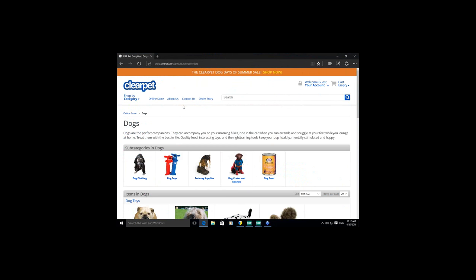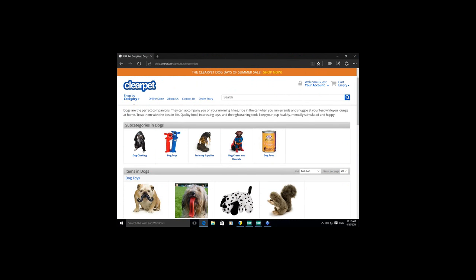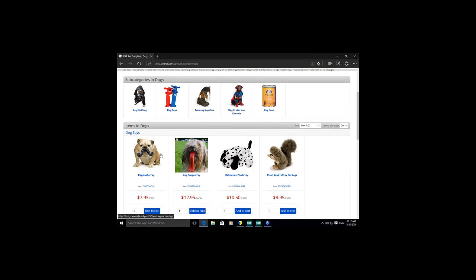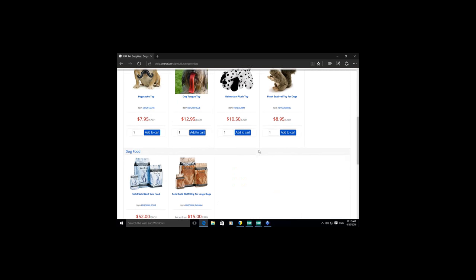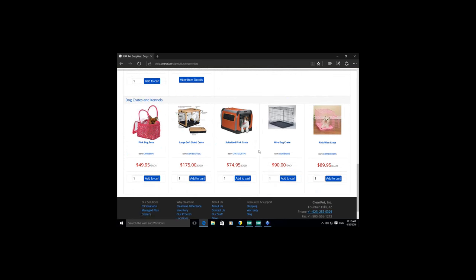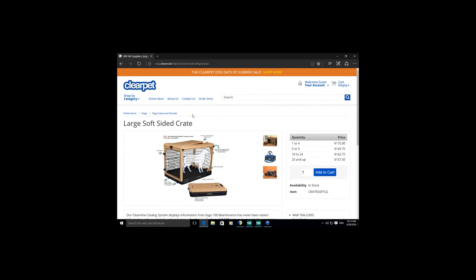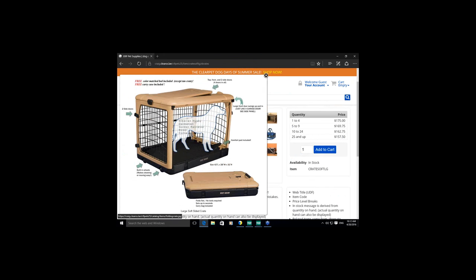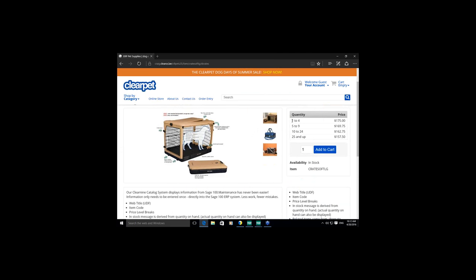This is a standard catalog view with one of our standard templates where inventory items are organized into categories and subcategories — all managed within the InSync module inside Sage 100. These are Sage 100 inventory items that have been activated. Drilling into an item shows our item detail page with the item description and main item image specified inside Item Maintenance within Sage.